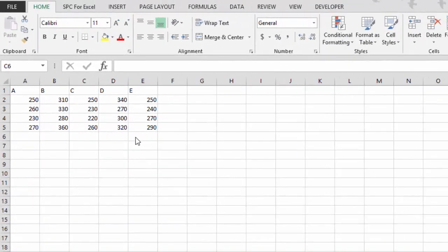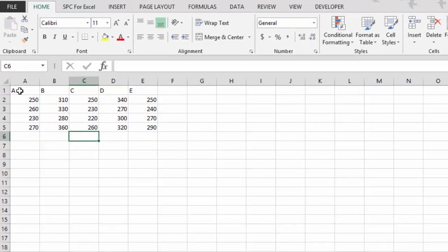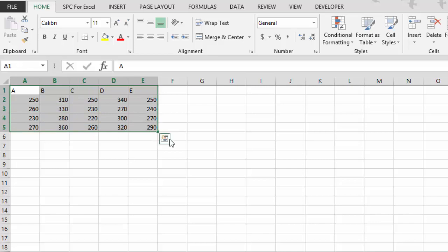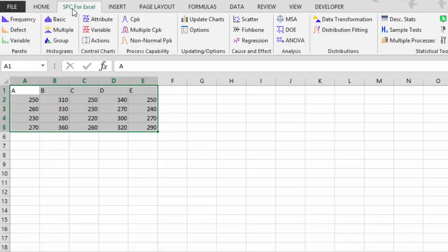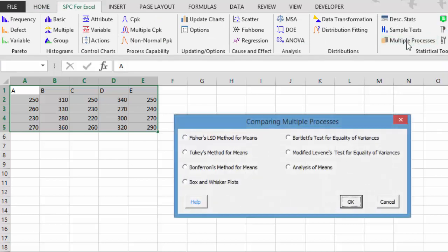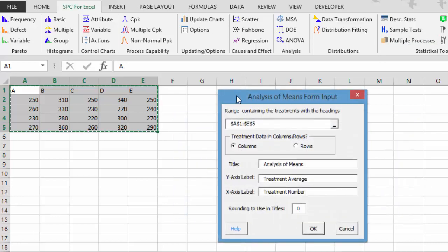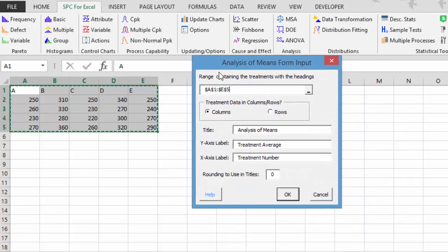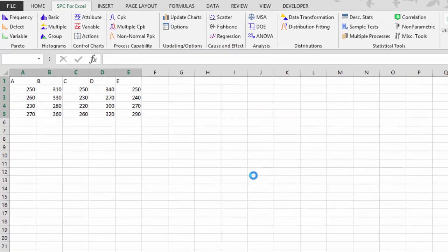Let's take a look at analysis of means as a method of telling whether or not there are differences between our processes. We'll use the same data as we have before. Five machines with four different results. And we'll find out if the averages are the same or are there any differences between them. We're going to use multiple processes again. In this case, it's going to be Dr. Donald Wheeler's analysis of means process. We simply select OK. It brings up the input screen. We've got our range selected already. Titles and labels that you can change. You select OK.